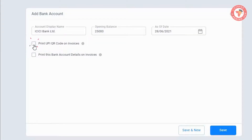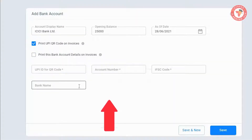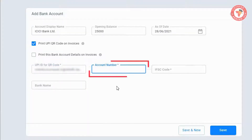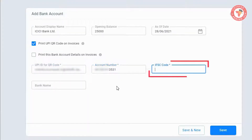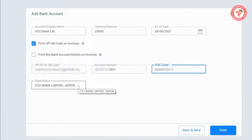For this, select this option. As you turn this option on, a few fields will become visible that you need to fill in — like UPI ID, account number, IFSC code, and bank name. Fill in all these details. As soon as you enter the IFSC code, the system will automatically add the name of your bank.